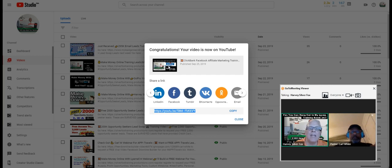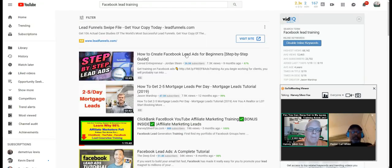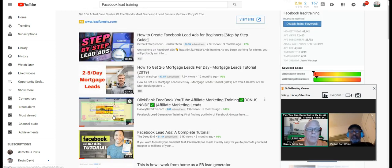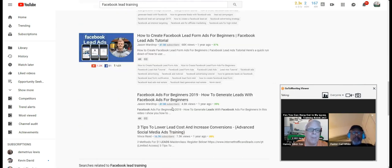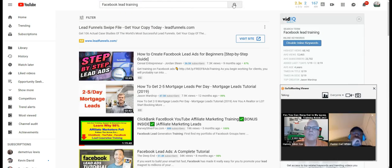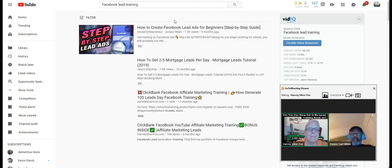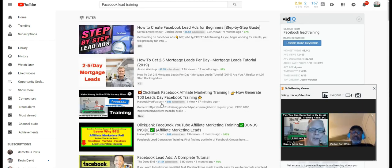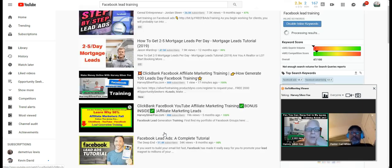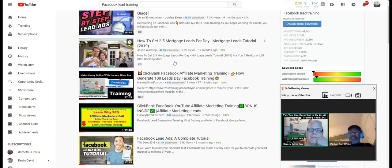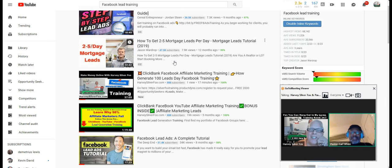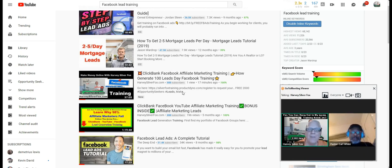Now let's see if I've ranked it yet. Here's my previous search — here are some of my videos. Let's see if I've ranked it. Oh, there it is — I outranked my previous video. I just outranked my video of five months ago.